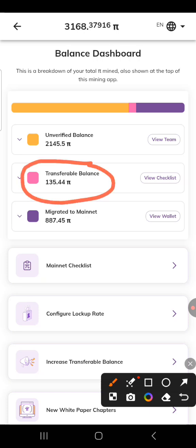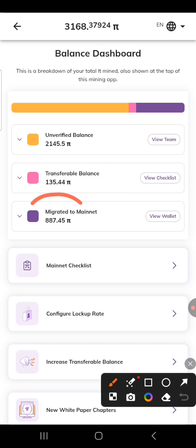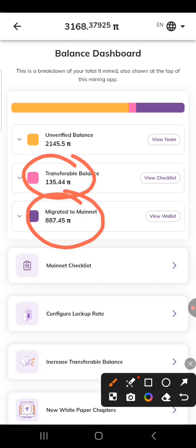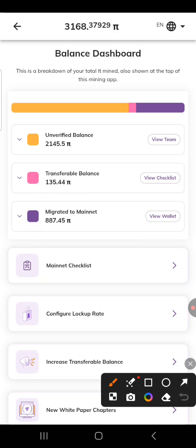Pi is currently doing a second migration. You know, Pi actually hit almost three dollars. If you multiply three dollars by the balance you're seeing here, including this transferable balance, you can imagine how much that would be when it was at three dollars. That's what I want to show you — how to do your migration.